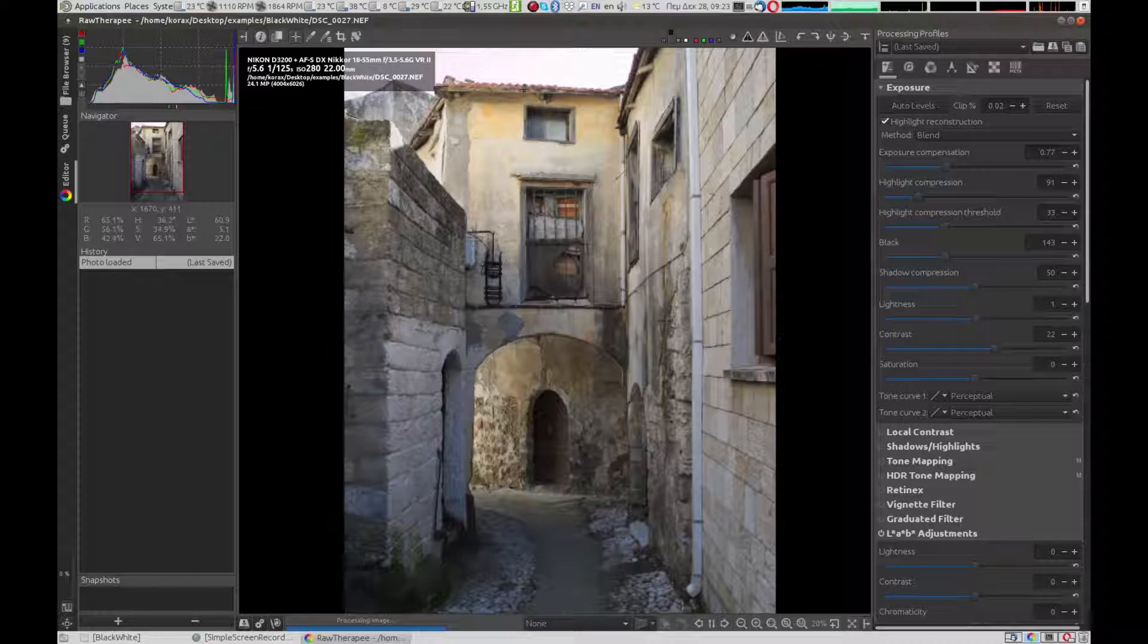Let's see how I can do that with Raw Therapy. Just a note, this video was captured a few years ago and the name of some tools may be different. Let's edit the picture.